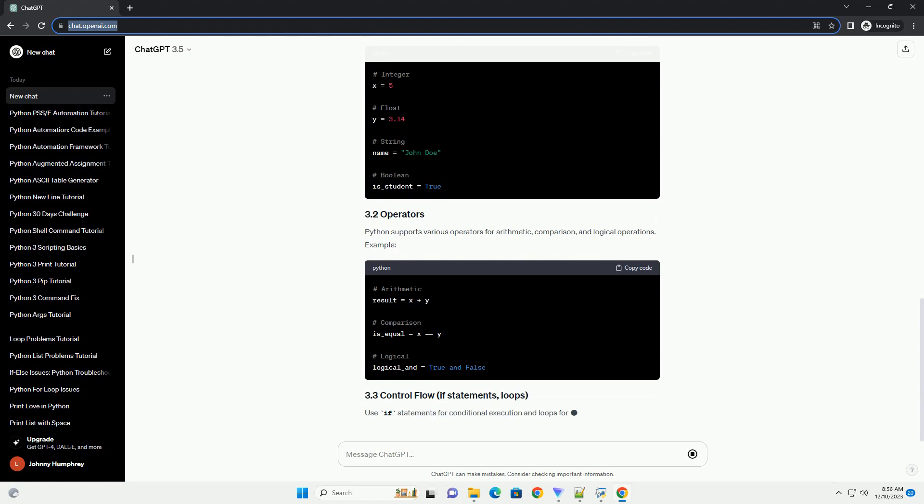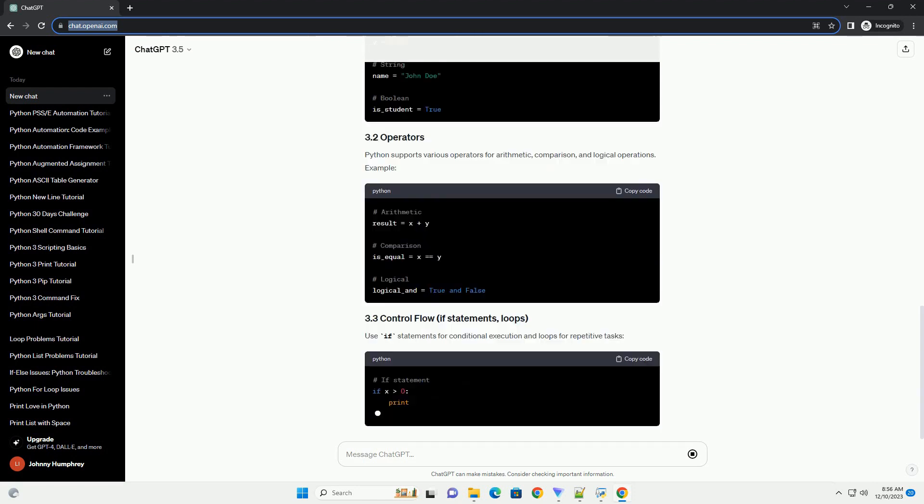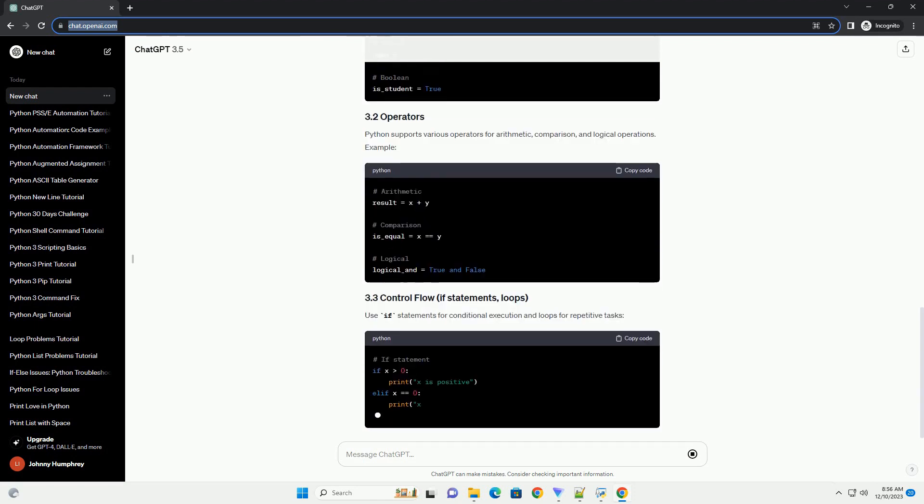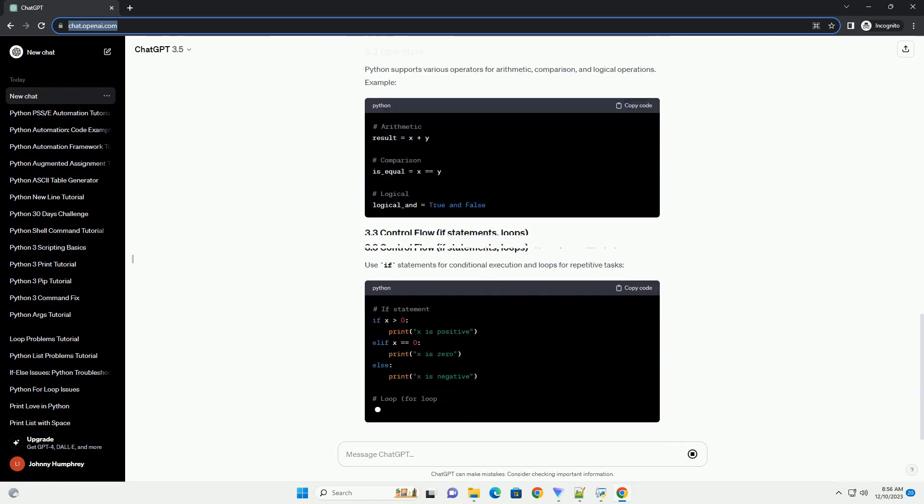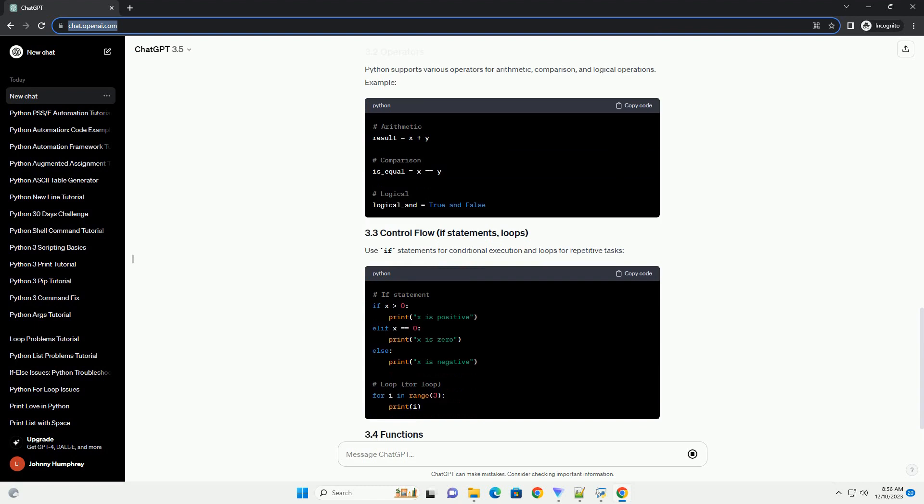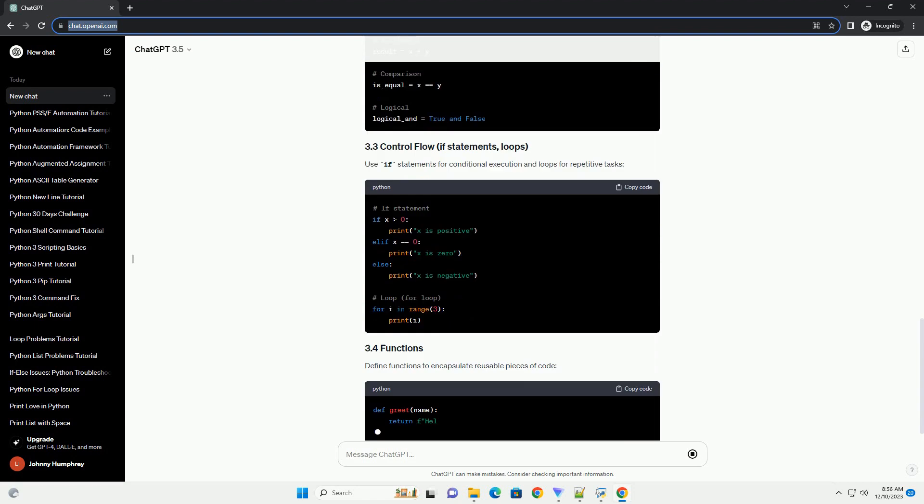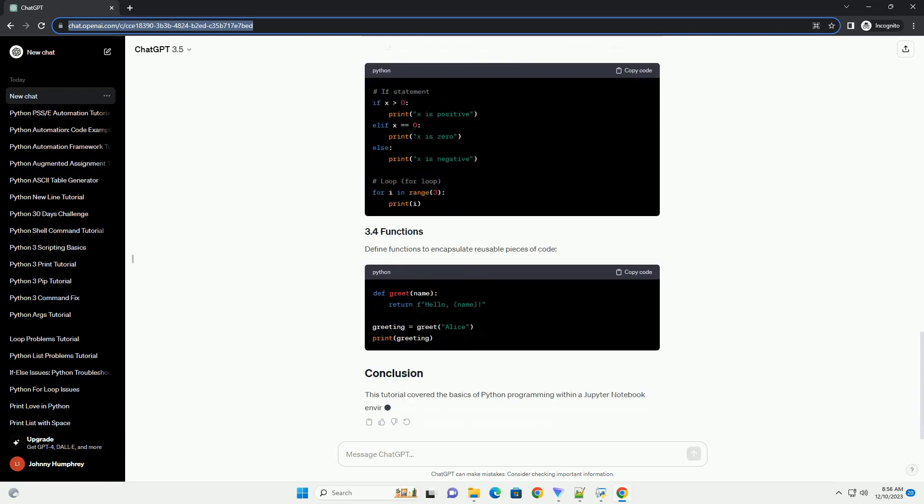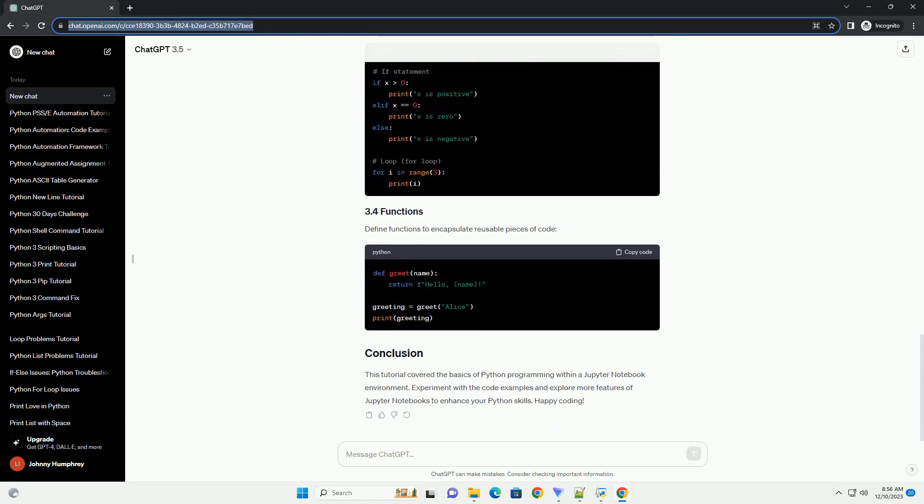This will open a new tab in your web browser where you can create a new notebook. A Jupyter Notebook consists of cells, each of which can contain code, text, or visualizations. Let's create a new Python notebook. Now, you should see an empty cell.